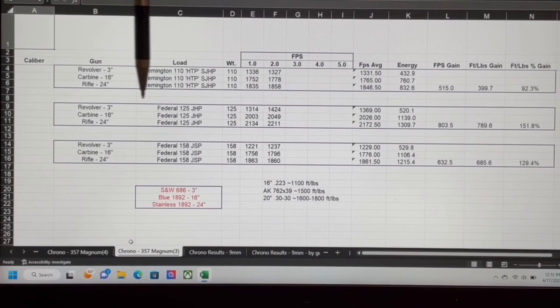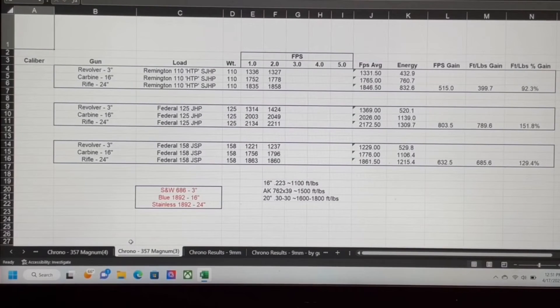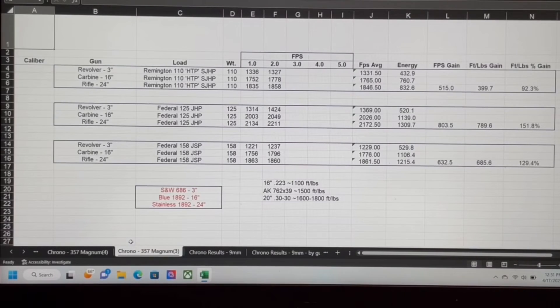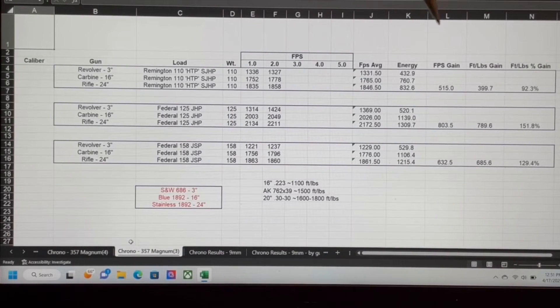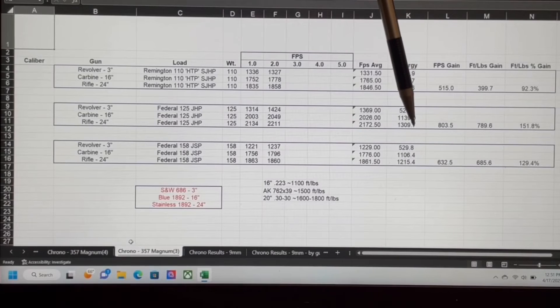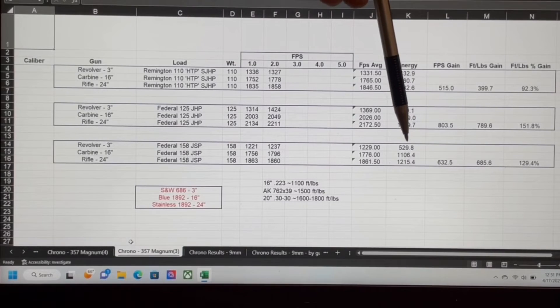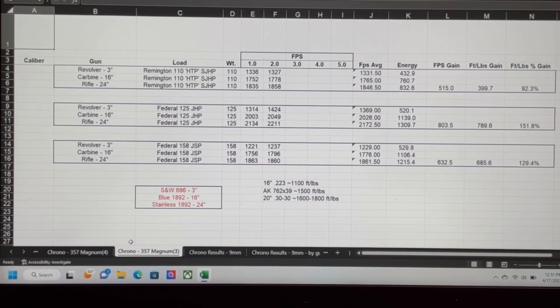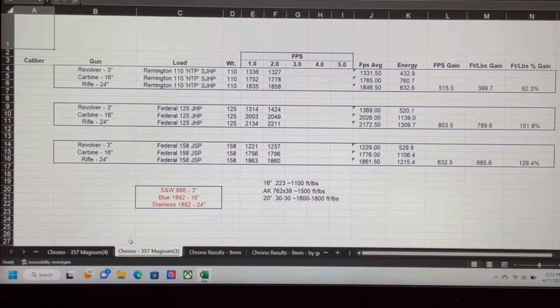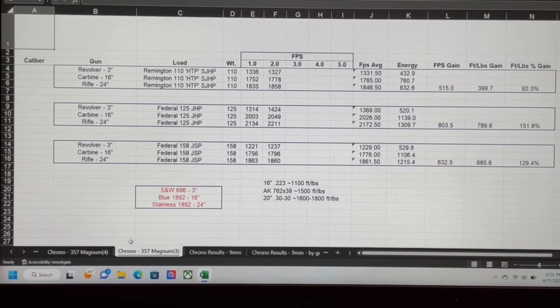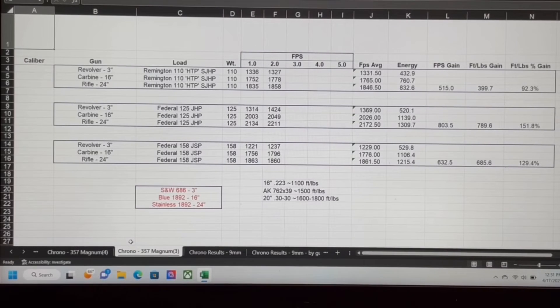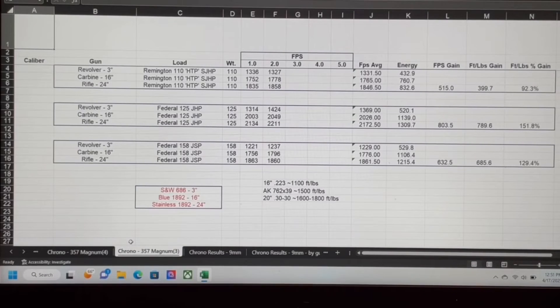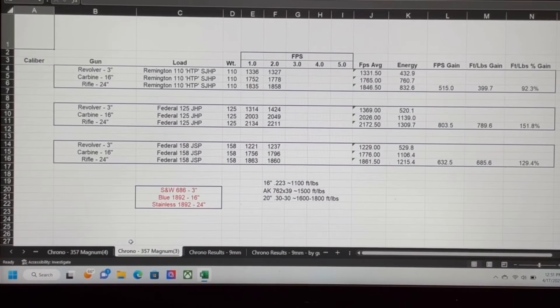The 158 grain, not as huge a percentage just because the bullet's heavier and it's having to work harder for it. But again, going from the 3-inch revolver to even the little 16-inch carbine, more than doubled the power of that round. 530 foot-pounds of energy versus more than 1100 foot-pounds of energy.